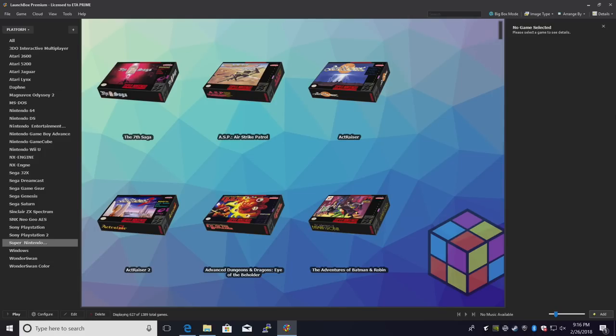Now, there is a standalone emulator out there called Citra, but the core is built into RetroArch. It is experimental, but in my testing, I have had really good luck with it.